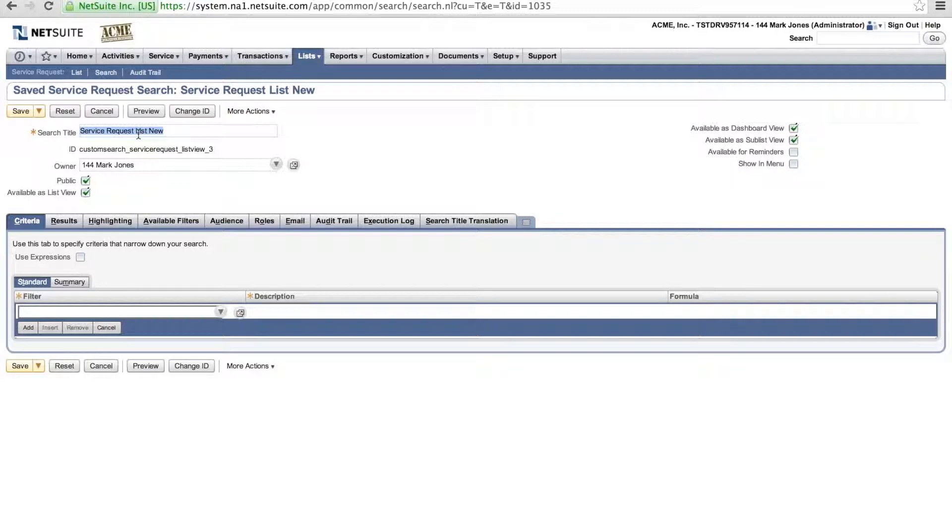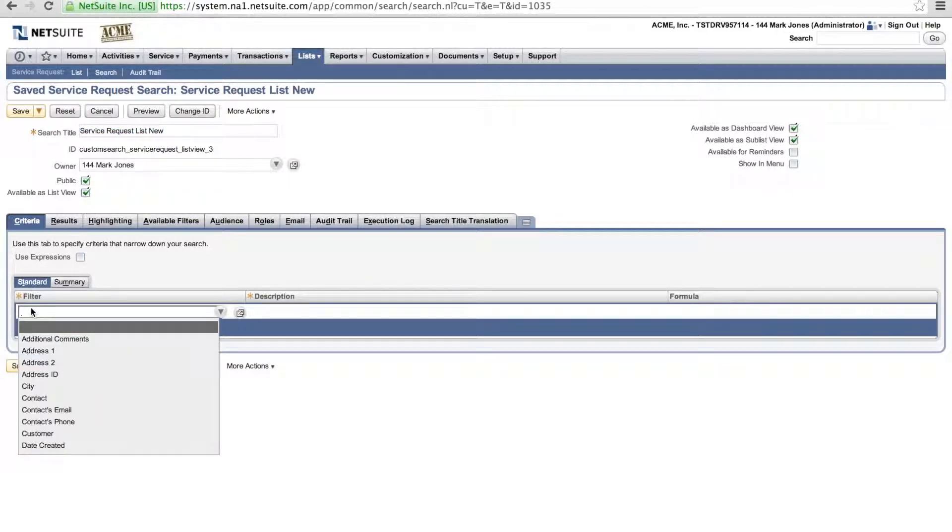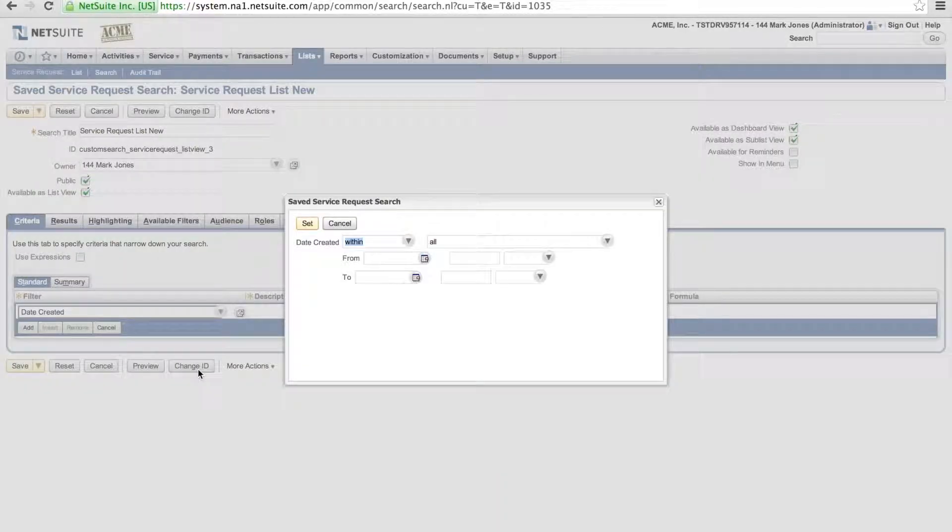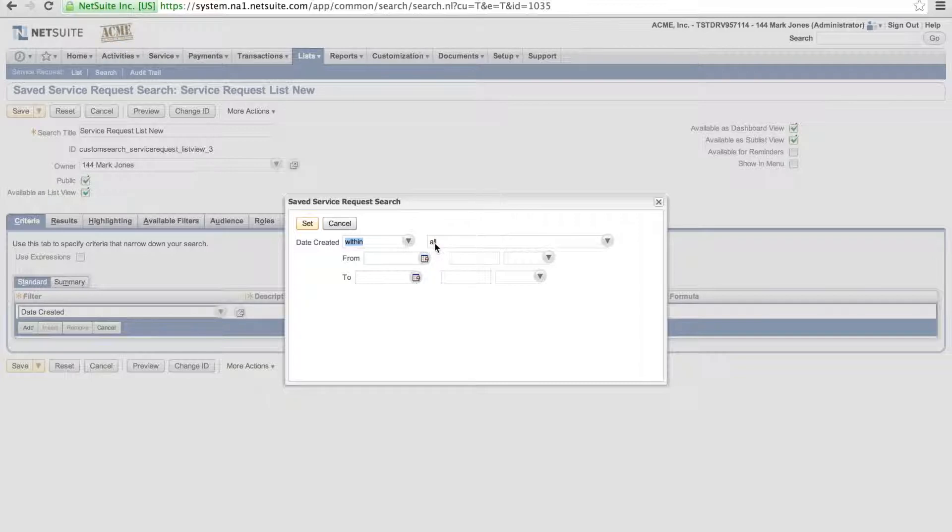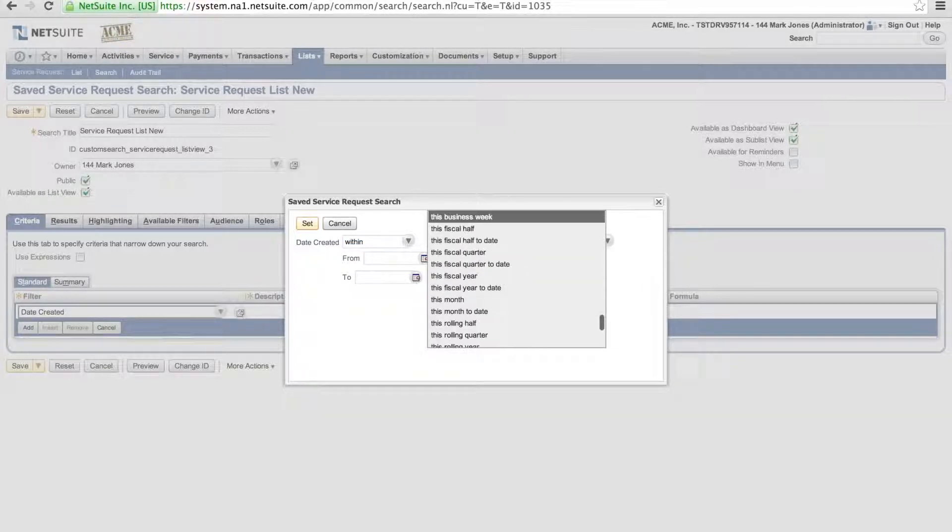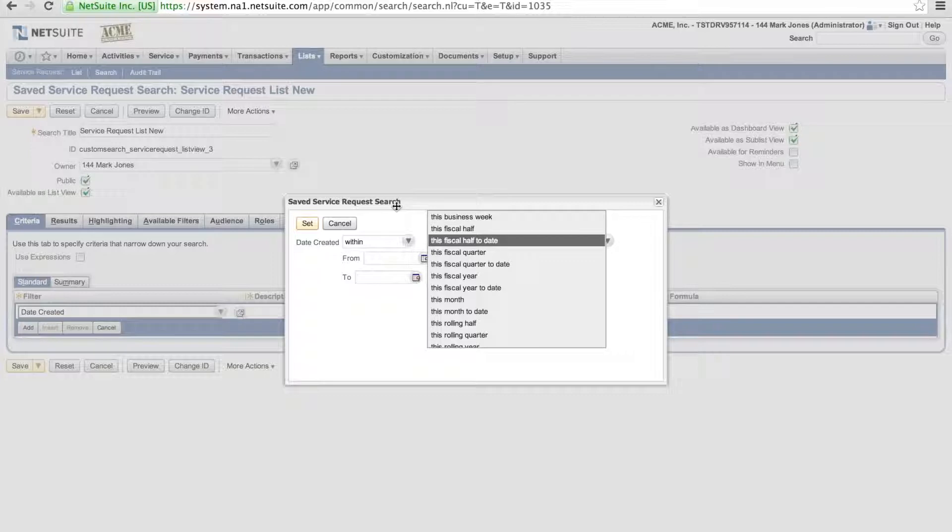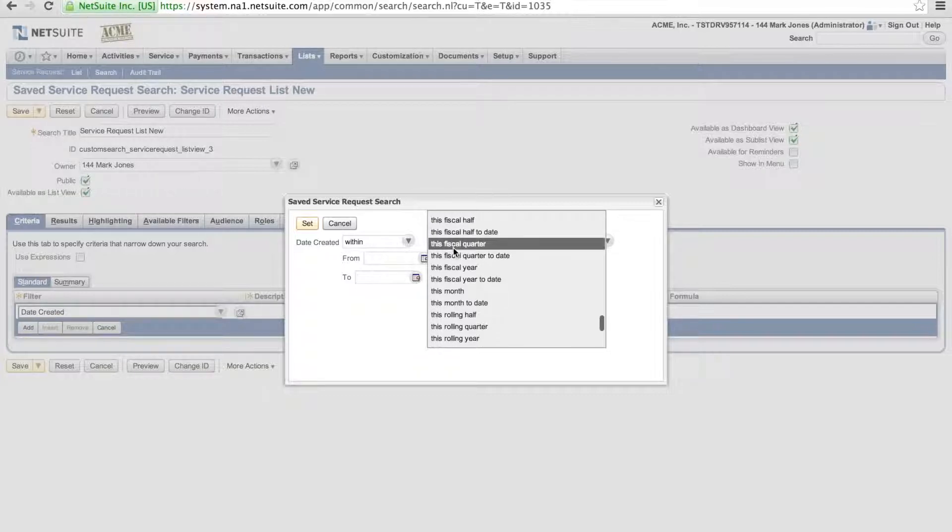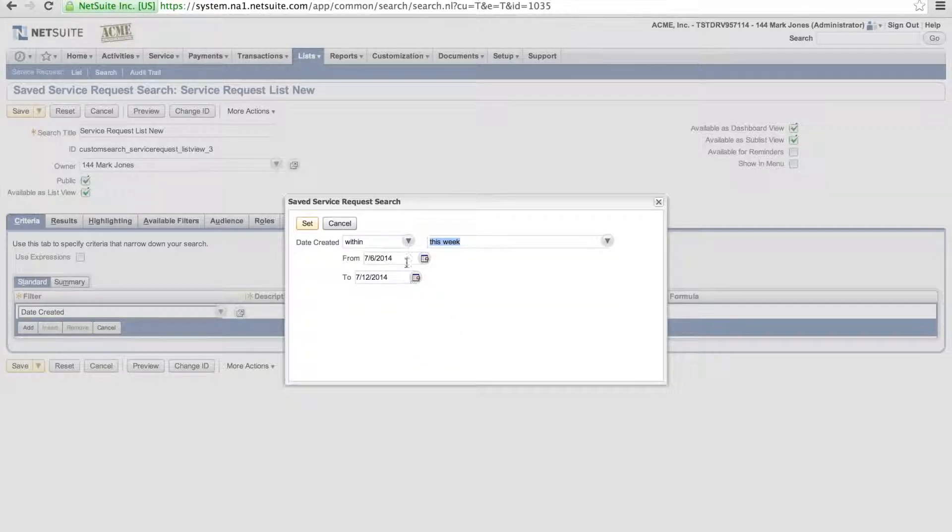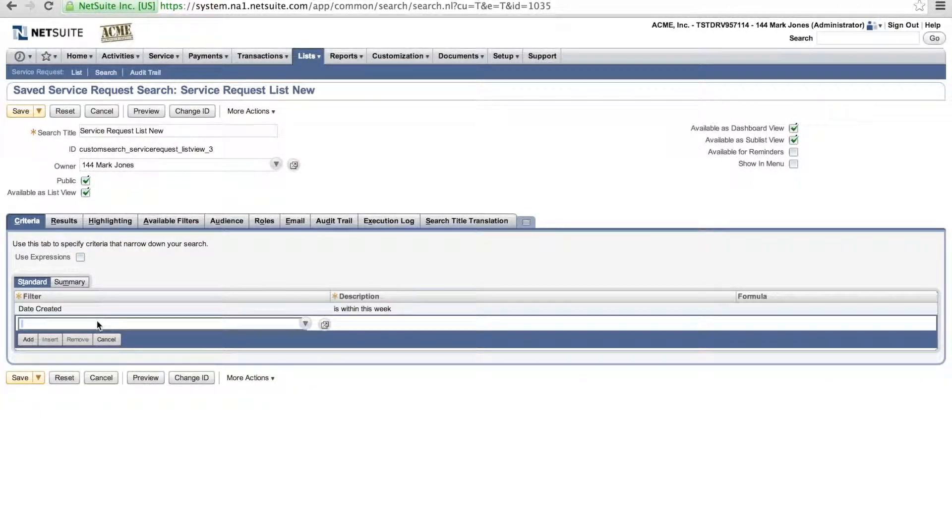So I'm going to come in here and actually go into custom, select date created under my filter. I'm going to select for this week. I can also go in and select from and to date manually if I want, but we'll go ahead and select this week. Hit set.